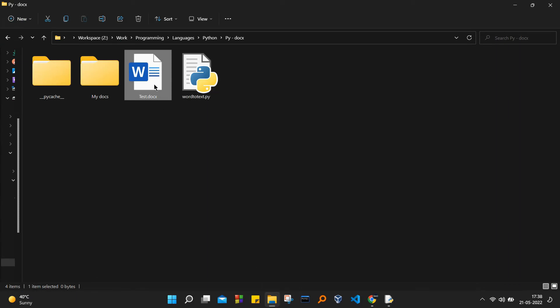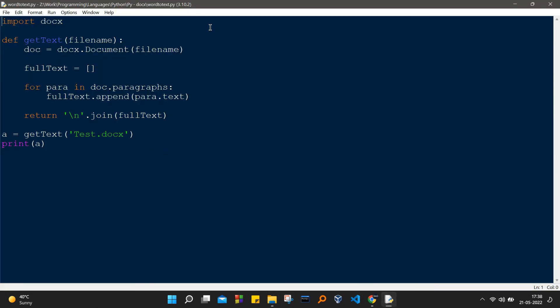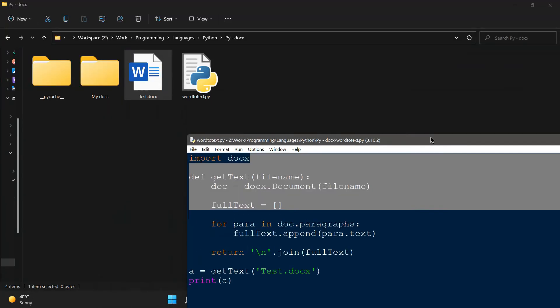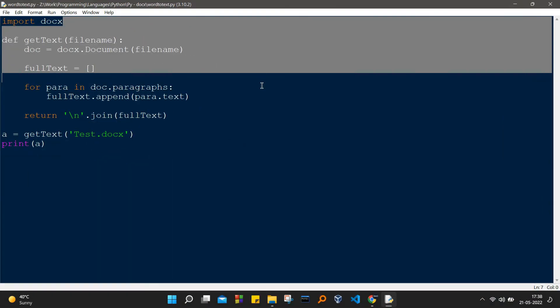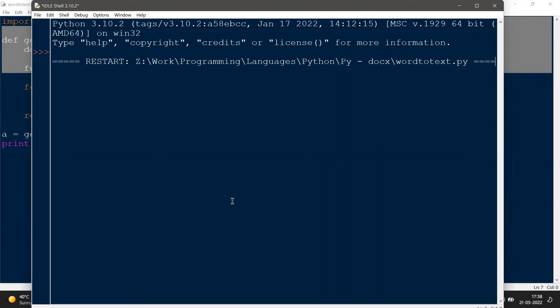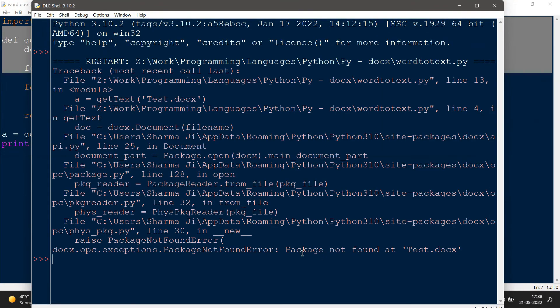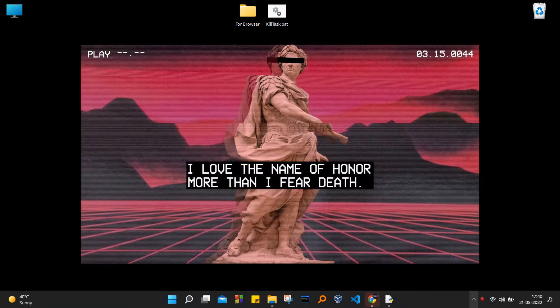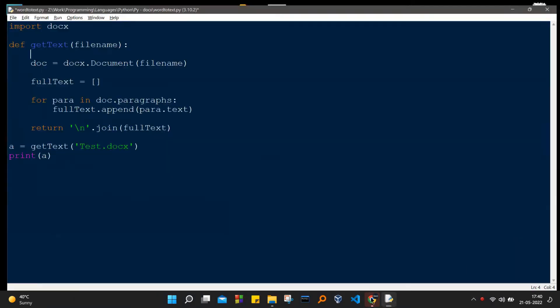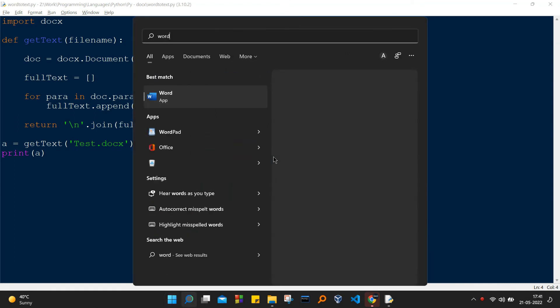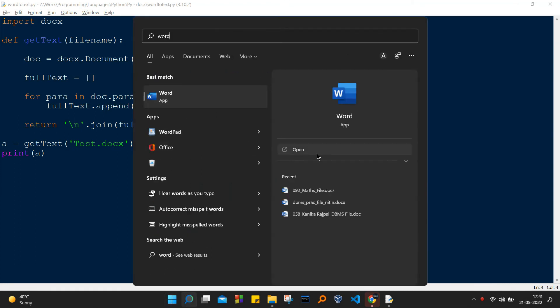It's something that is happening if we are creating the file by going inside the context menu and then clicking on the new option and then creating a new docx file. If we are creating a docx file with the help of the new option in the context menu, we're going to get an error. So we're going to create it with the help of Save As option.